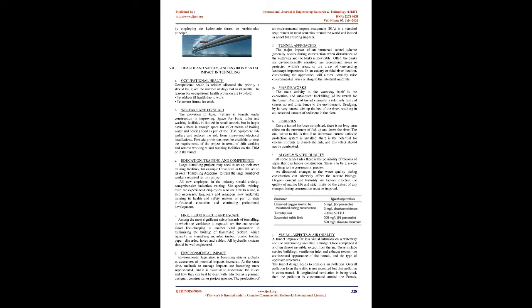Education, training, and competence: Large tunneling projects may need to set up their own training facilities, for example Crossrail in the UK set up its own tunneling academy to train the large number of workers required. All new employees should undergo comprehensive induction training. Site-specific training, even for experienced employees who are new to a site, is also necessary. Engineers and managers now undertake training in health and safety matters as part of their professional education and continuing professional development.